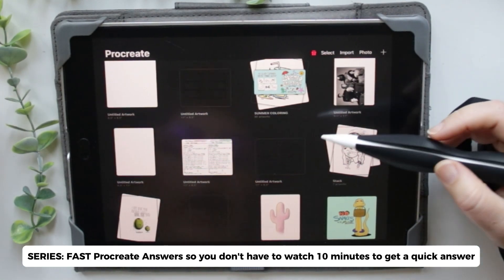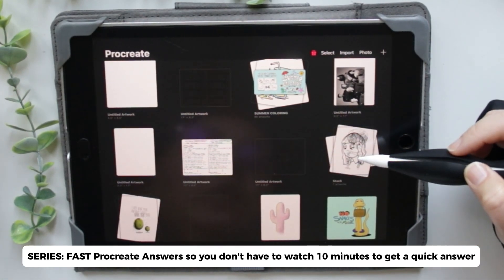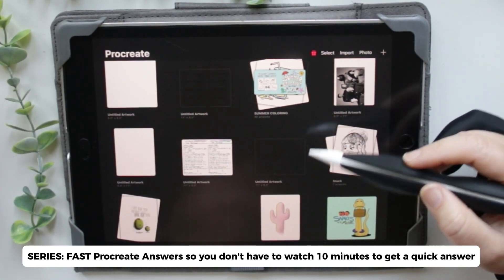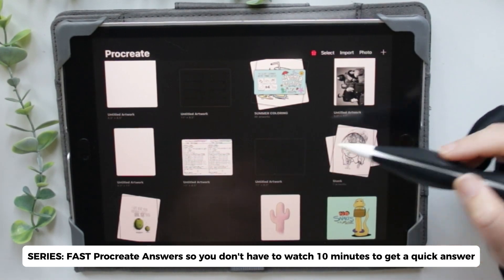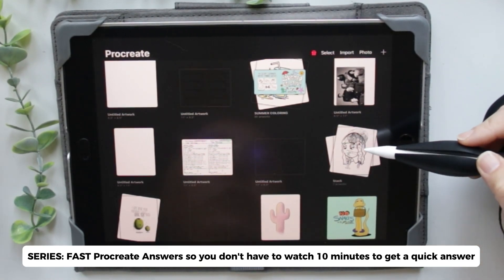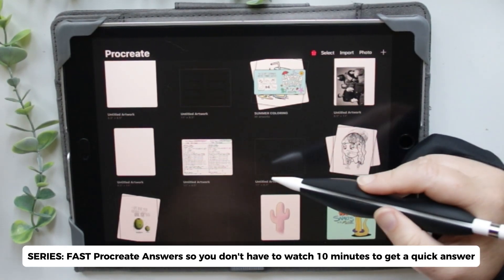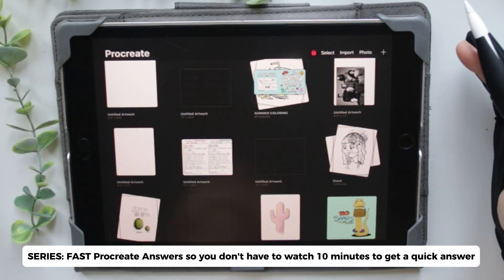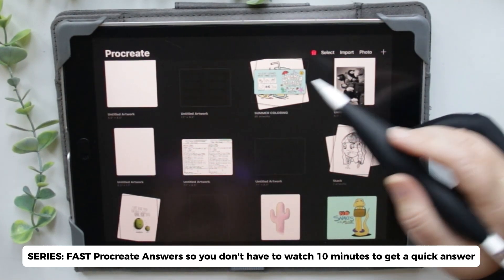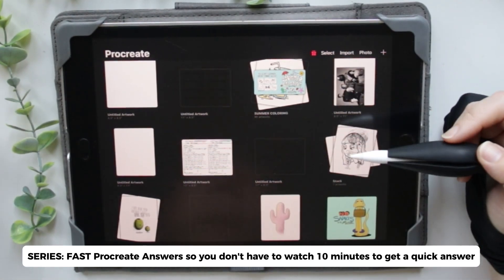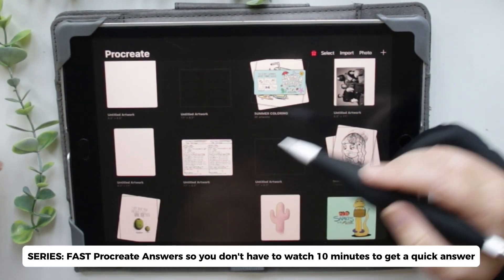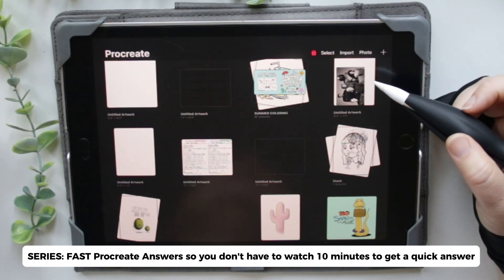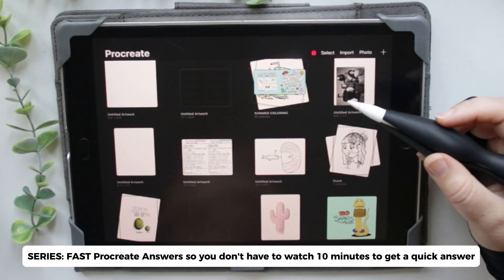In this video I'm going to show you how to add a page to your stack. So if you have a random page that you haven't added to your stack yet and you want to add it in — say for instance you're working on a coloring page and you accidentally open a page outside of your stack — then you want to move it in there.